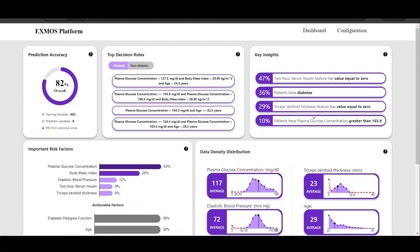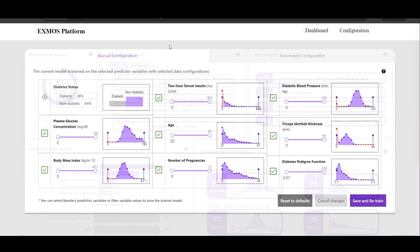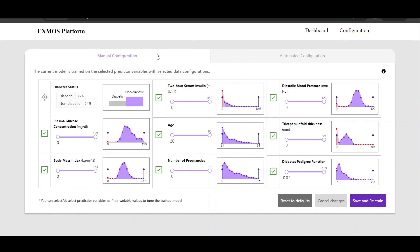Based on this information, we help domain experts to steer prediction models through certain configuration approaches. Let us take a look at the various configuration approaches provided in our XMOS platform. We have provided two different types of data configuration approaches: the manual configuration and the automated configuration.